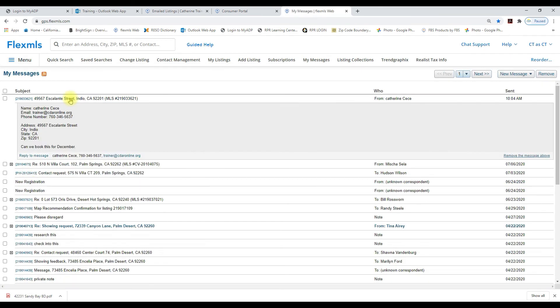Click on the message and now you can see that they said try to book that listing for them for December.